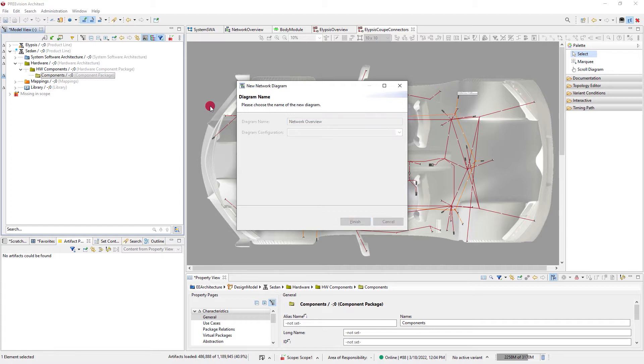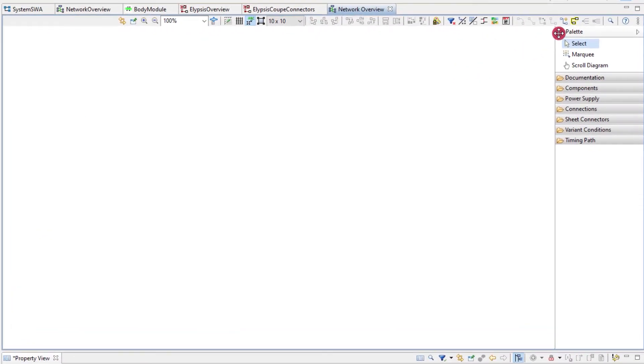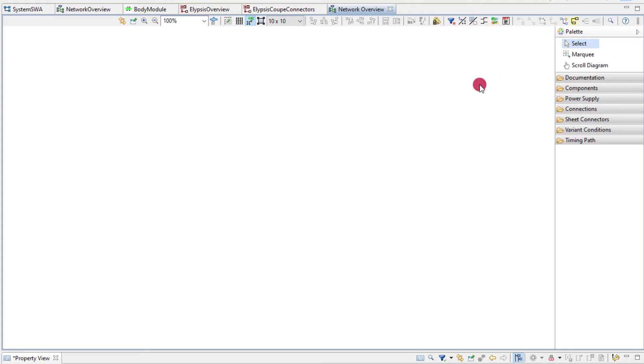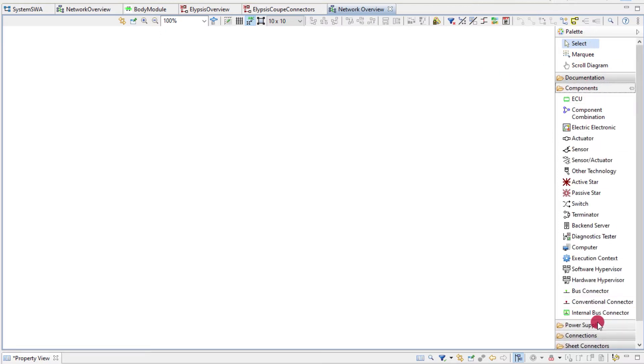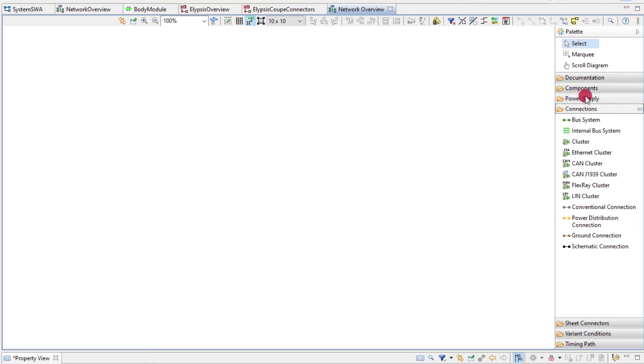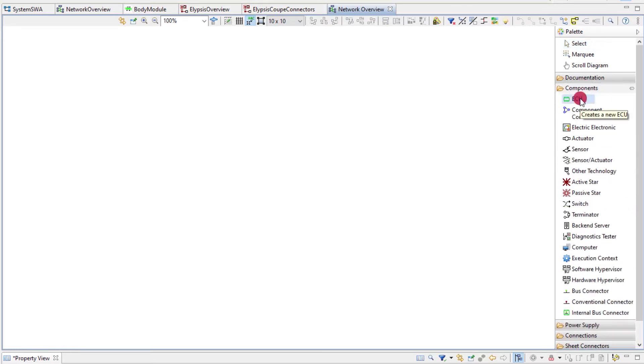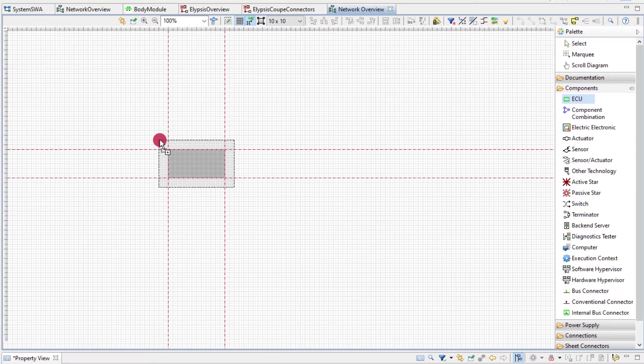The basic tool for modeling is the palette on the right. Here you find all the artifacts that you can create in the diagram. I want to create an ECU so I select ECU. With a second click I add the ECU to the diagram.